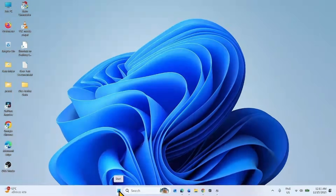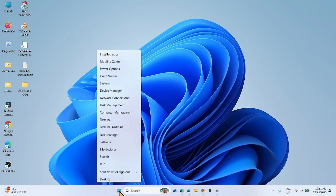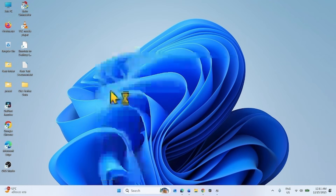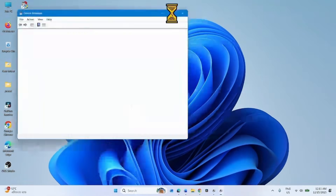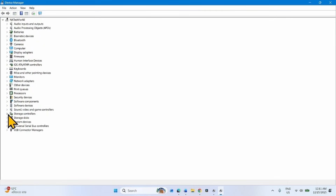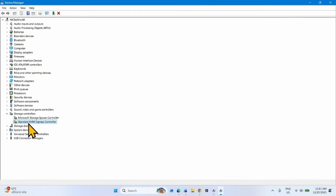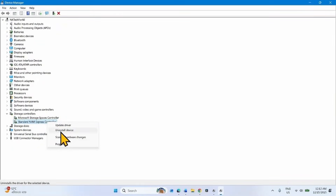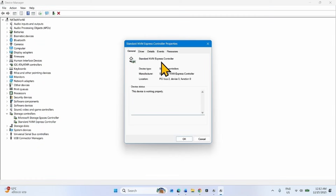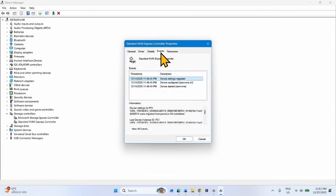After restarting, you can check in Device Manager. Right-click on Start and select Device Manager. Expand Storage Controllers. Here is the Standard NVM Express Controller. Right-click on this device and select Properties. These are the driver names which are now enabled.